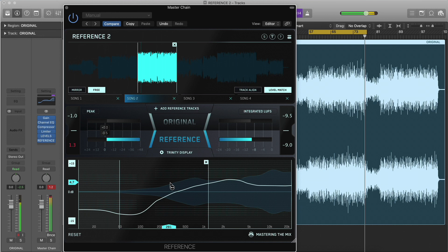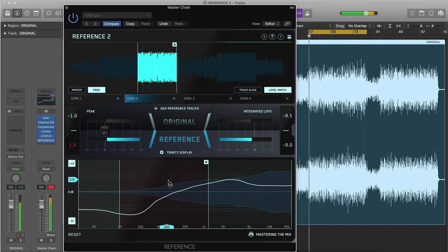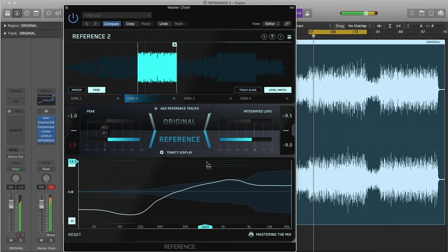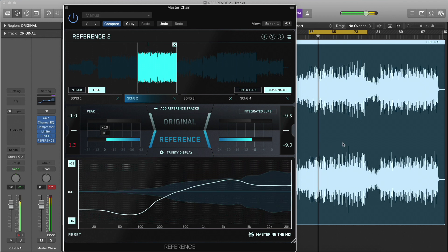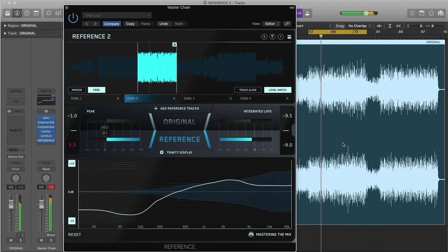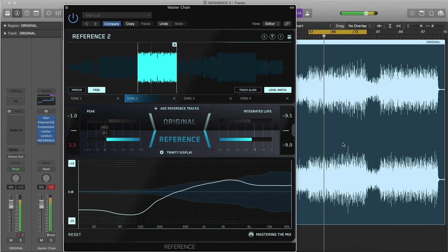Click once more to un-solo that band and listen to the whole mix again, and click the cross to delete the band. Soloing the bands is a great way to zone in on the intricate differences between your mix and your references.